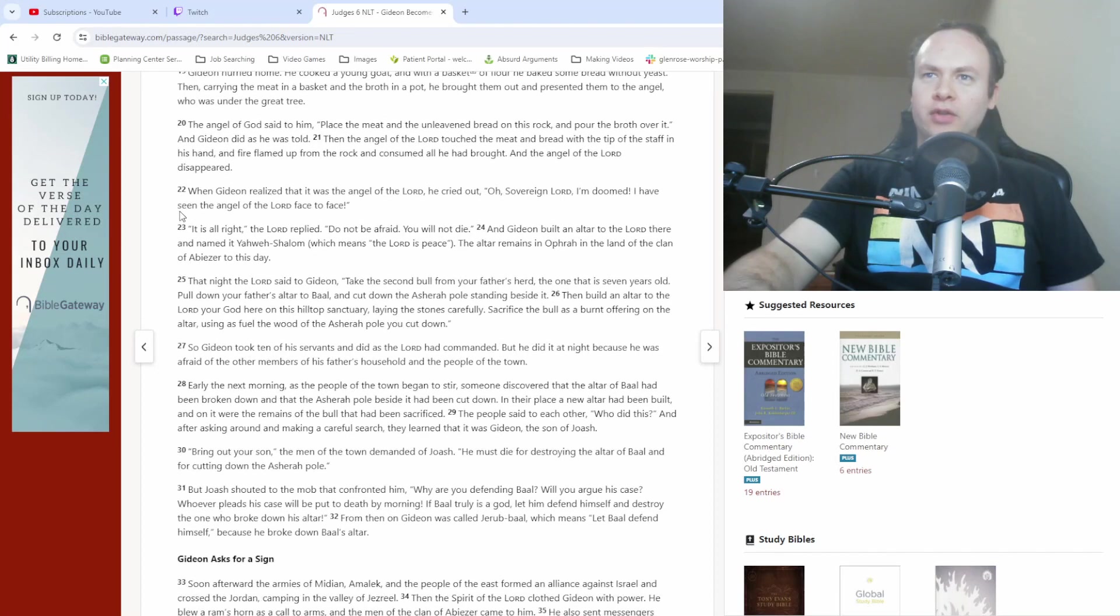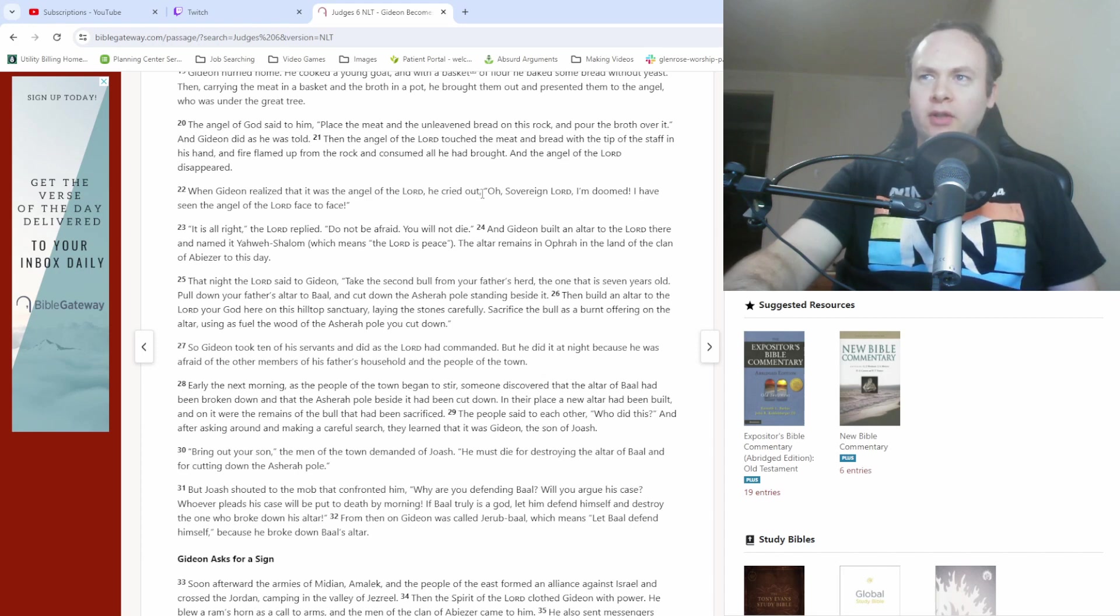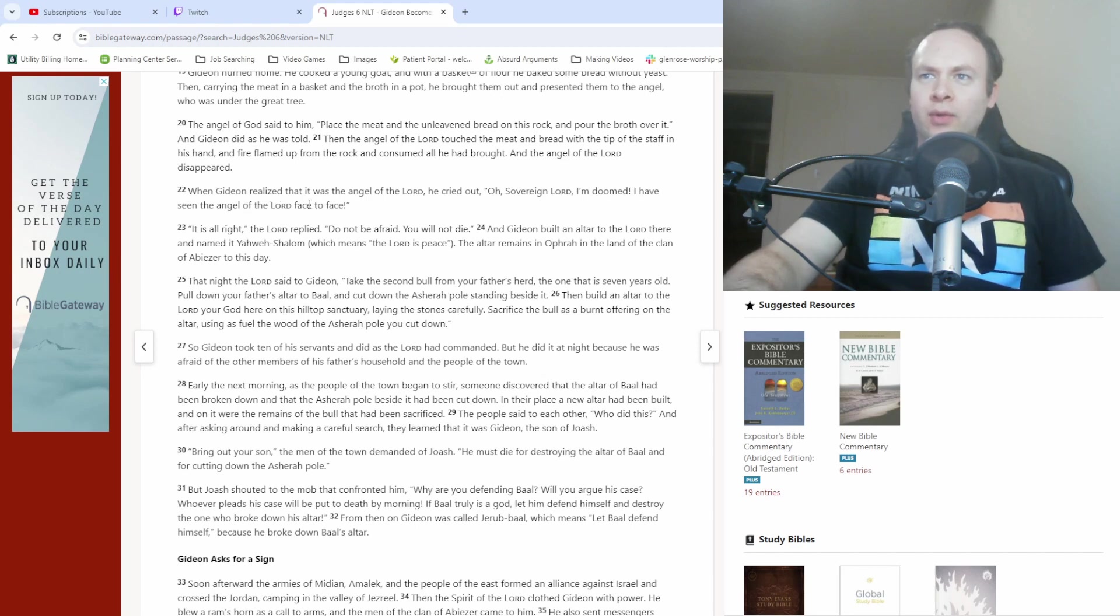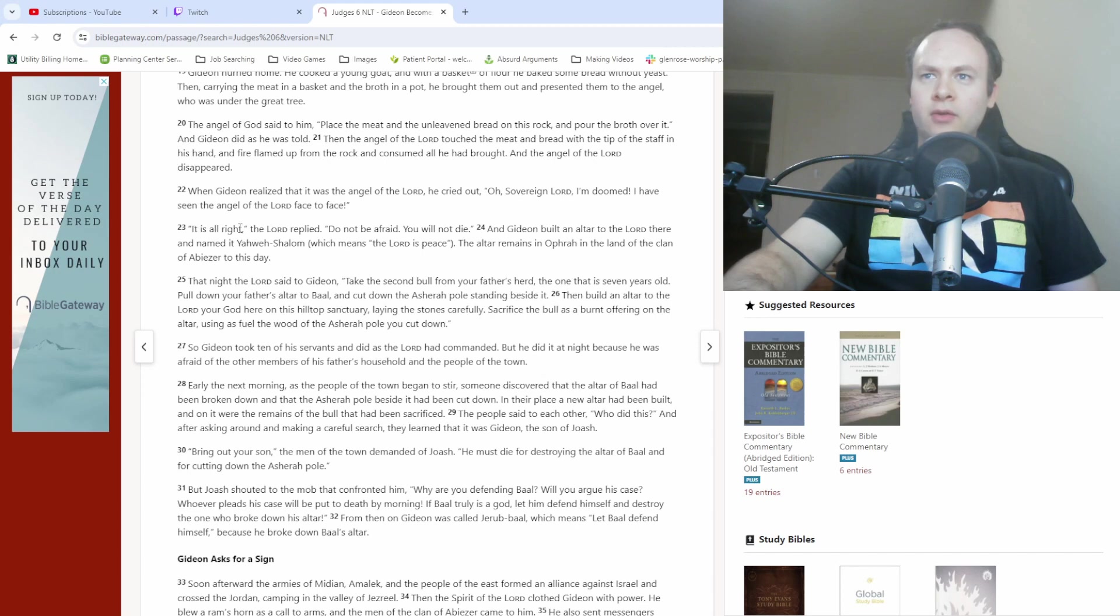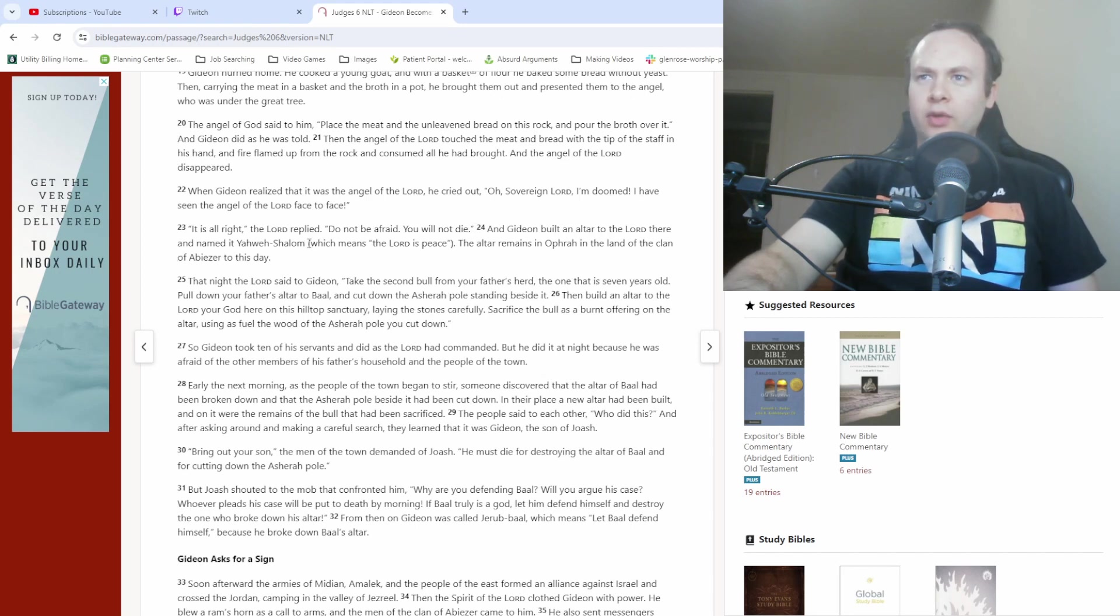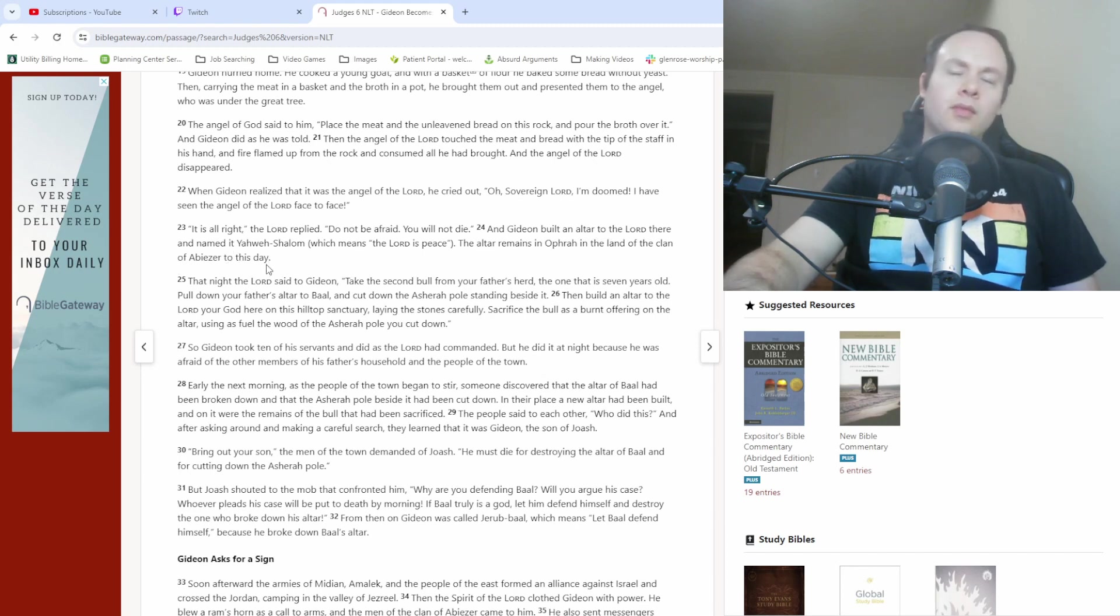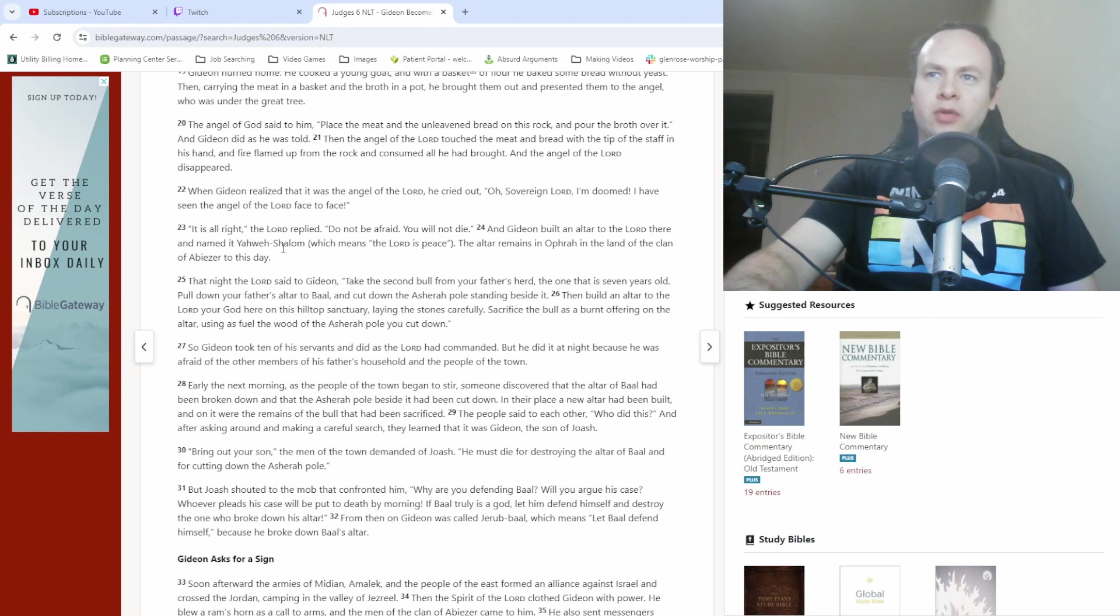Then we get to verse 22. When Gideon realized that it was the angel of the Lord, he cried out, O sovereign Lord, I'm doomed. I have seen the angel of the Lord face to face. It is all right, the Lord replied. Do not be afraid, you will not die. And Gideon built an altar to the Lord there and named it Yahweh Shalom, which means the Lord is peace. The altar remains in Ofra in the land of the clan of Abiezur to this day.